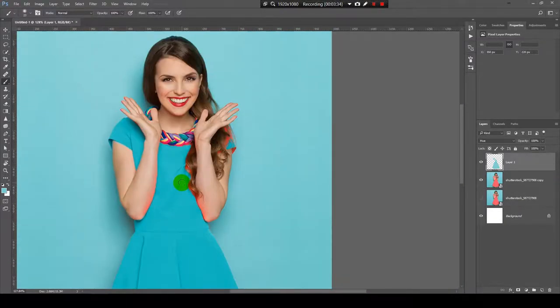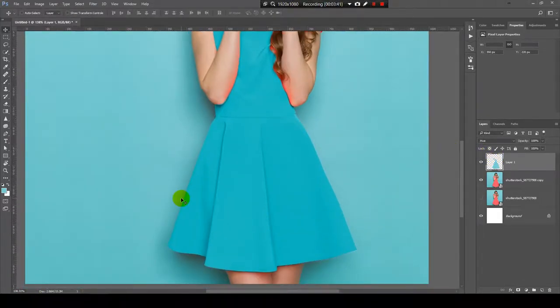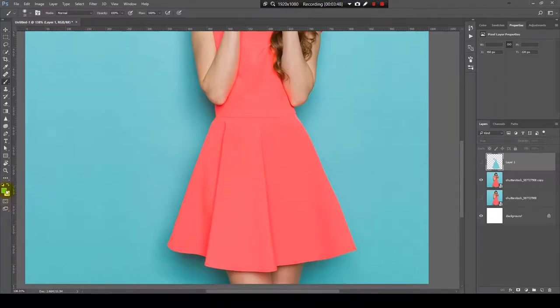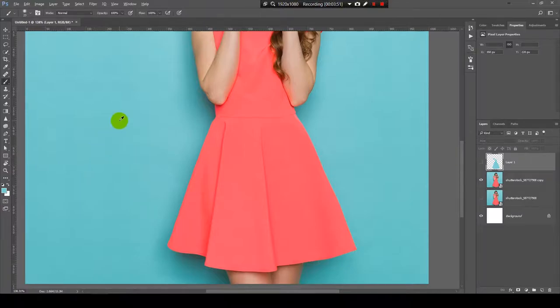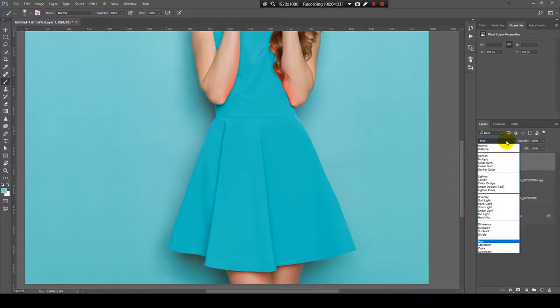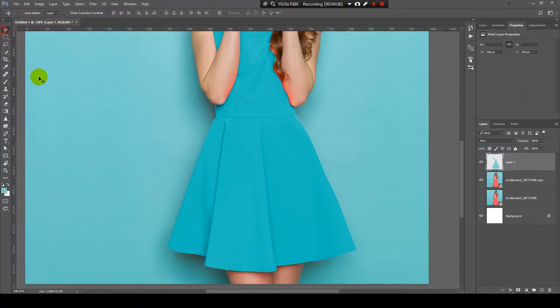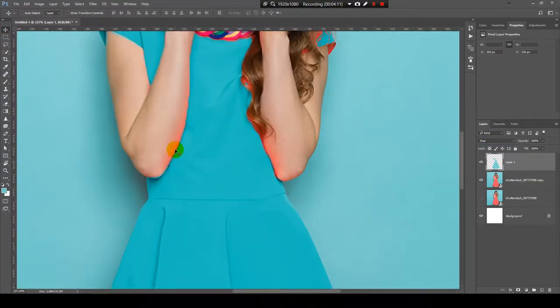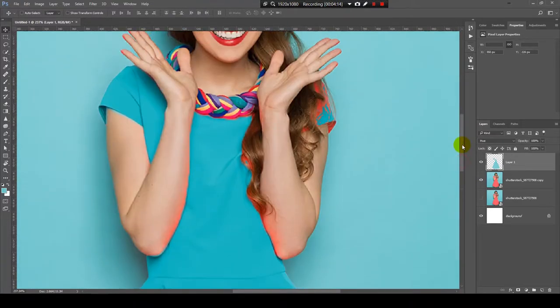From this tutorial I just want you to understand the principle of how to change the color of an object. Let's recap: you make a selection of the area, then you choose a color — in our case I chose the background color using the Alt key — and then you paint it over. The final step is to change the blending mode to Hue. In the next tutorials I will show you how to refine those areas. That's it, thanks for watching! I hope this tutorial was helpful — let me know in the comments what you want to learn next.